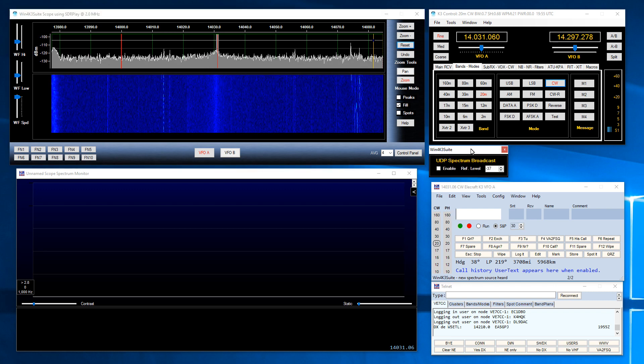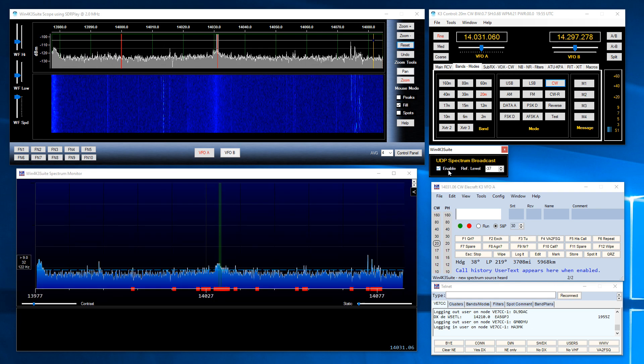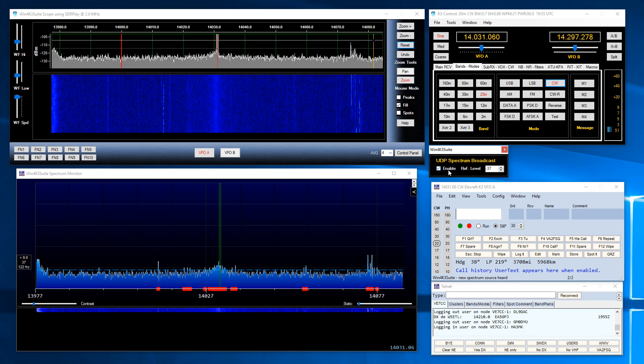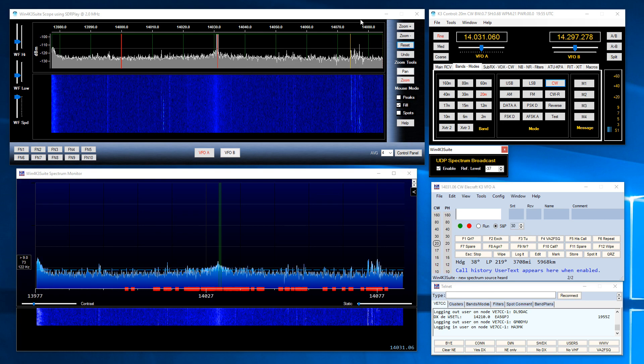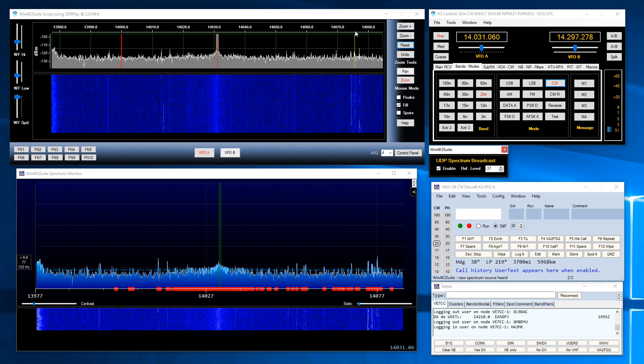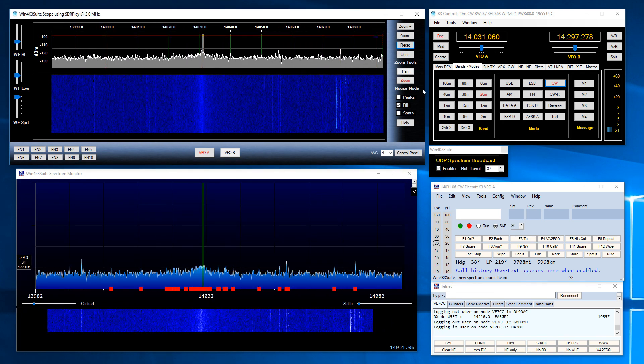It's very simple. All you have to do is click on enable and the spectrum is now running. You can see N1MM is showing the spectrum from Win4K3 suite.